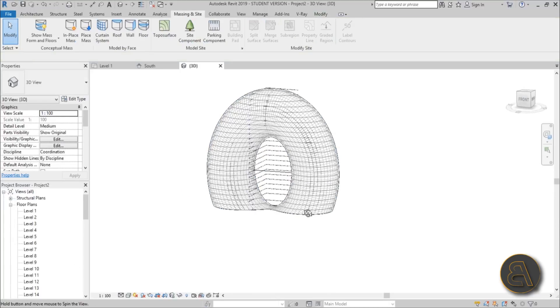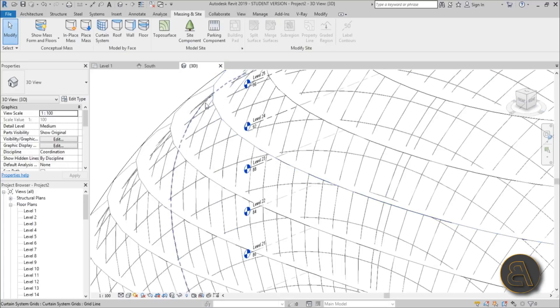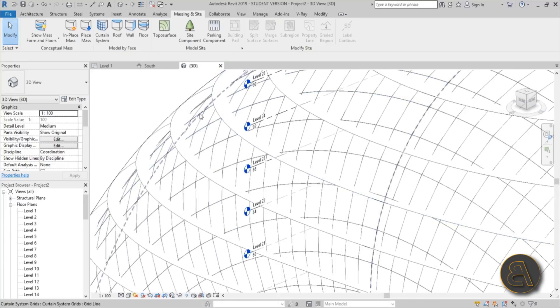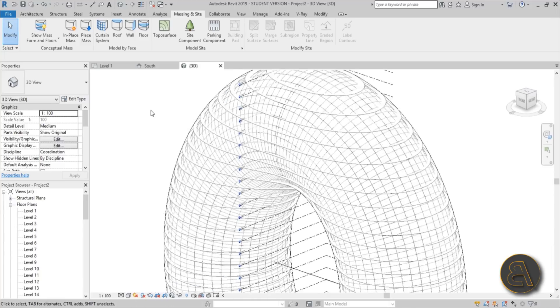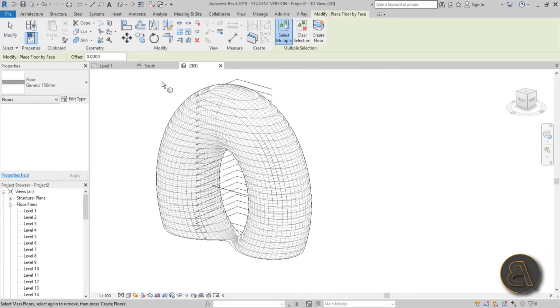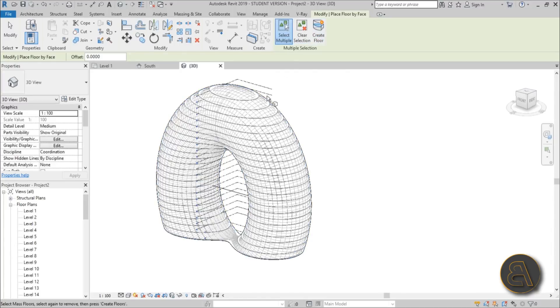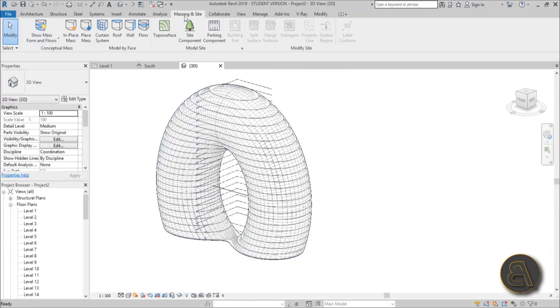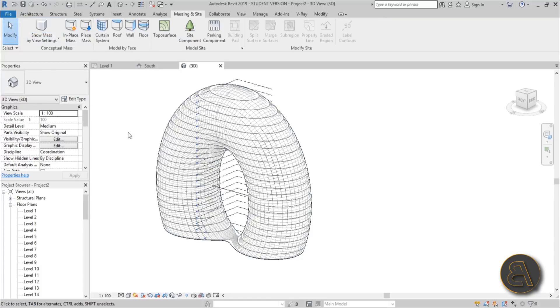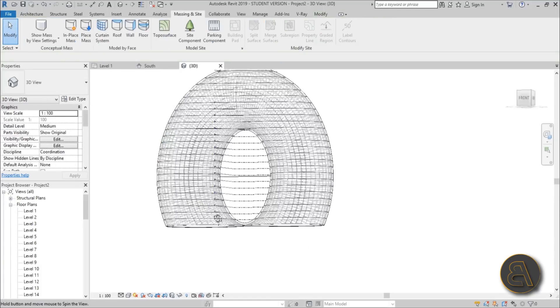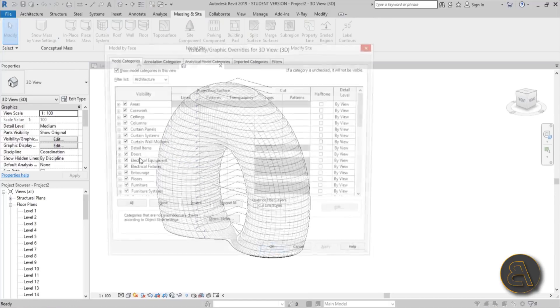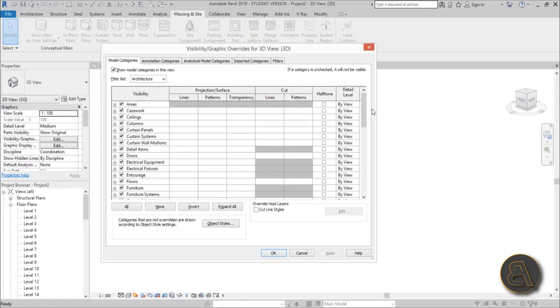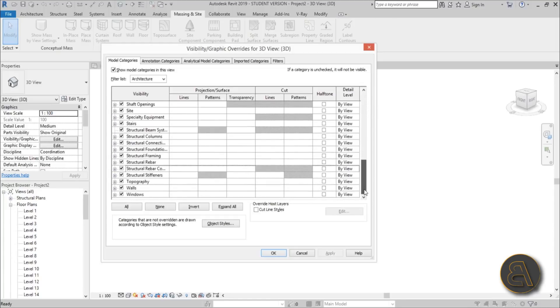Once all the floors have been generated, as you can see, they're going outside of the shell because they're going to the outside ellipse. You can select all of them, go Create Floor and it turns them into surfaces. Now we can go to Massing Site and uncheck Show Mass. Let's maybe go into VG and turn Mass off here. Apply. There you go.